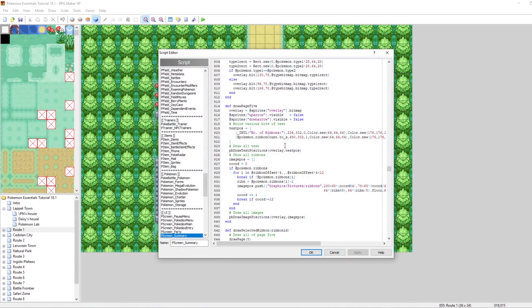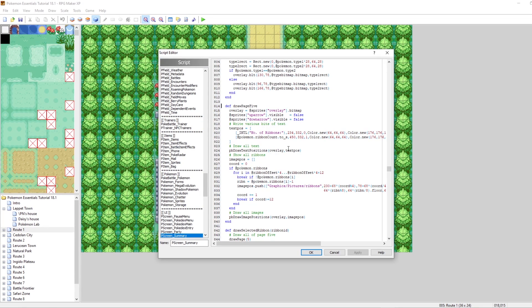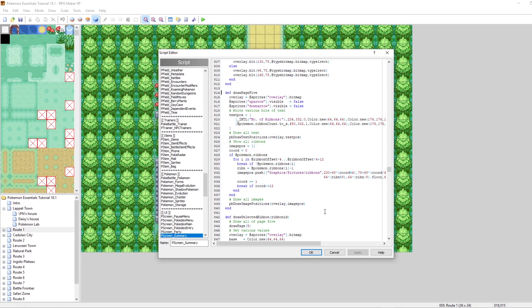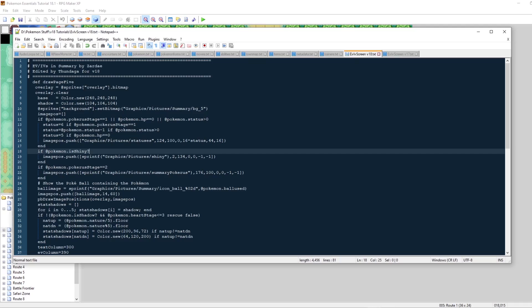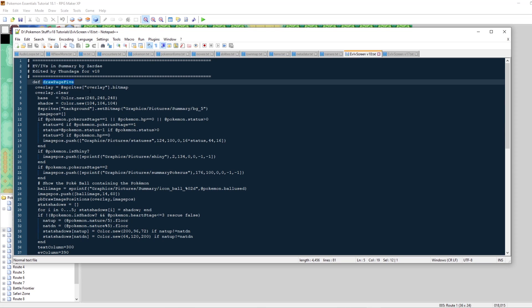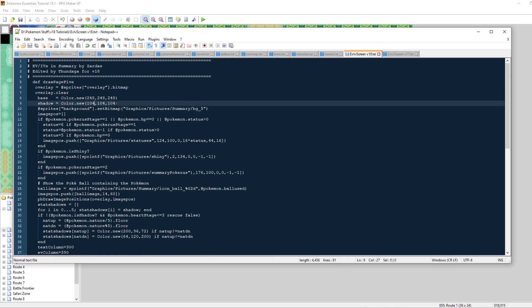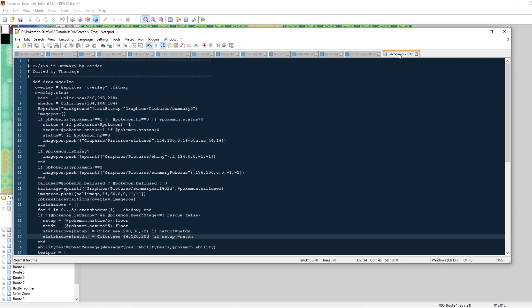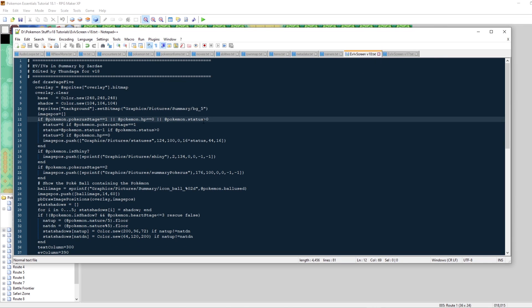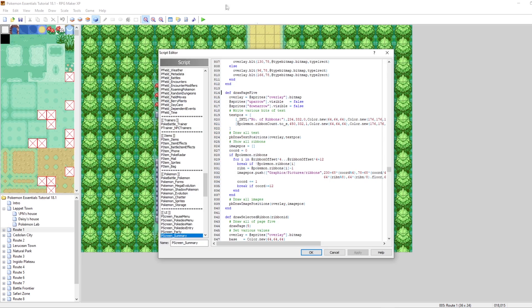I've actually gone and already done this, and I've modified the ribbon screen to be an EV and IV screen for my game. I have all of the code right here, and I will put the link to download this in the description as well. What I've done is made my own draw page five method that we can replace the existing one with, and we can start displaying some EV and IV info for our Pokemon. This is for Pokemon Essentials V18. Another version for V17 will be available in the description as well.